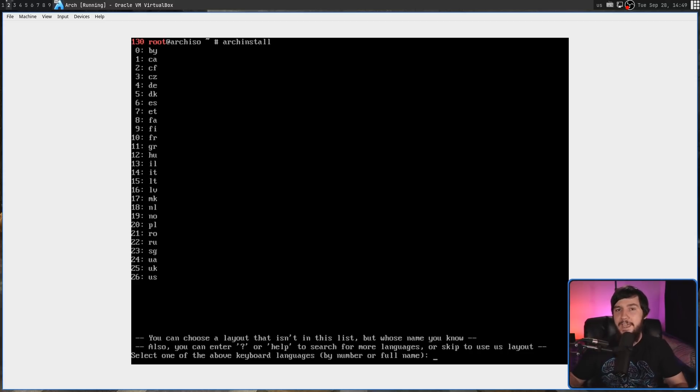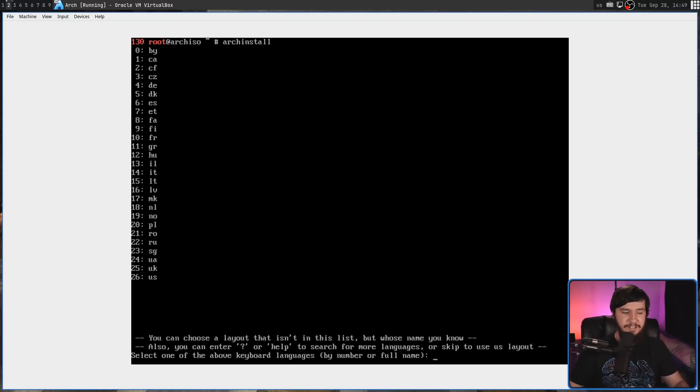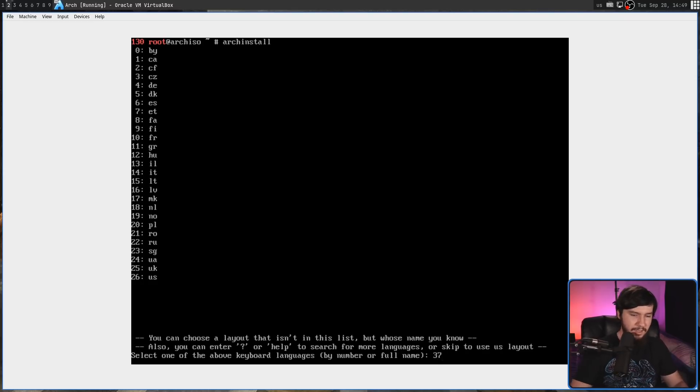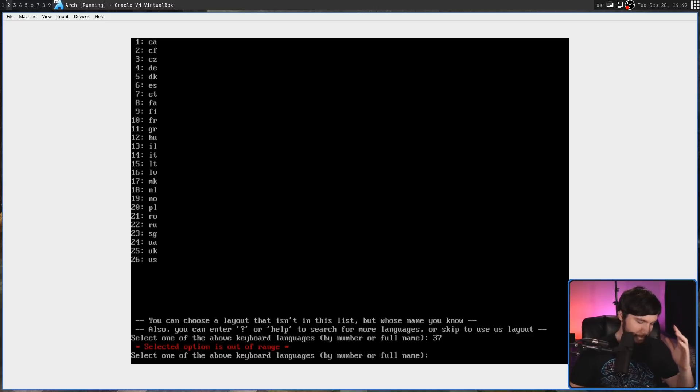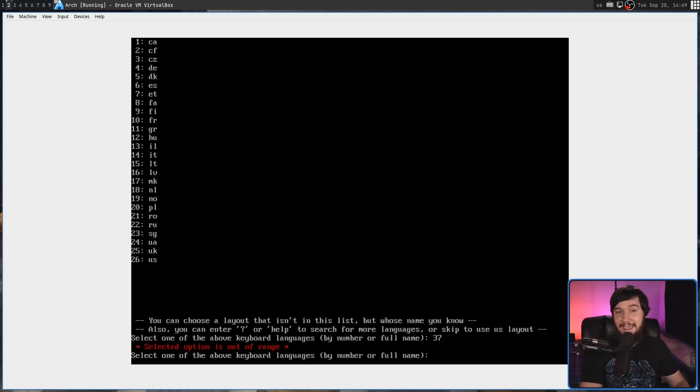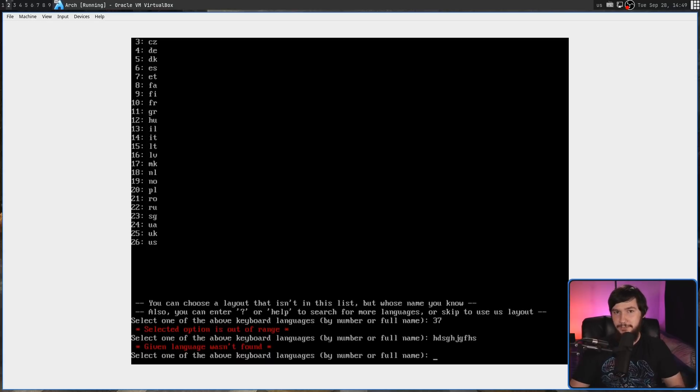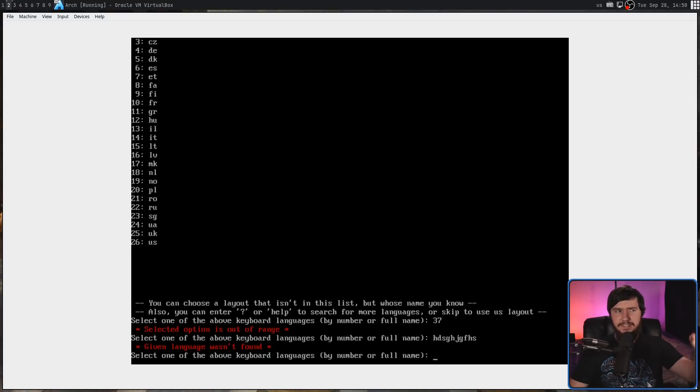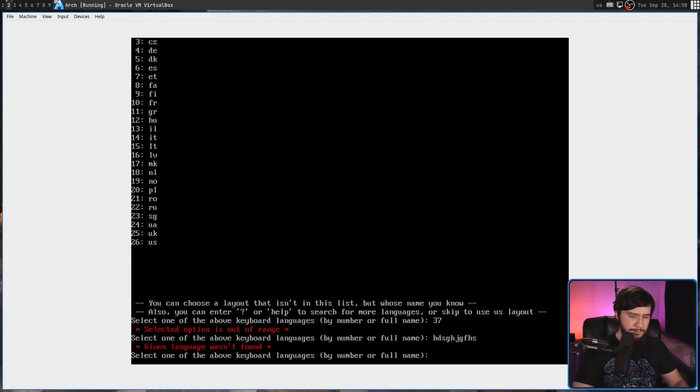US layout is a fairly common keyboard layout, but if we enter, let's say, 27, which is outside of the range here, or 37, selected option is out of range. Good. Let's enter a language that isn't in the list. Given language wasn't found. This is how it should have acted by default.